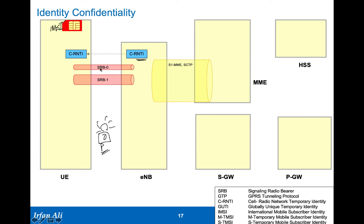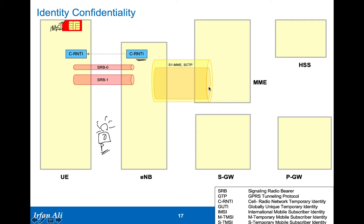The signaling radio bearer 0 gets created. The cell radio network temporary identity is provided. Then signaling radio bearer 1 is created, and also the backhaul link is created. The S1 AP connection is created between the mobile and the MME. Some more details, if you're interested, you can go back and listen to the LTE attach lectures, though it's not that critical for the security aspects we are covering here.